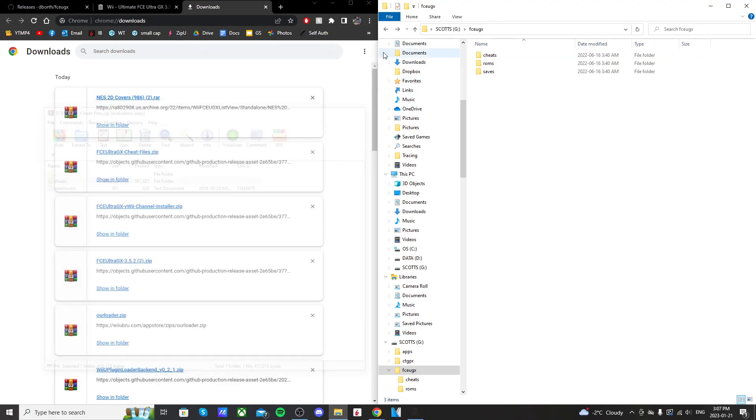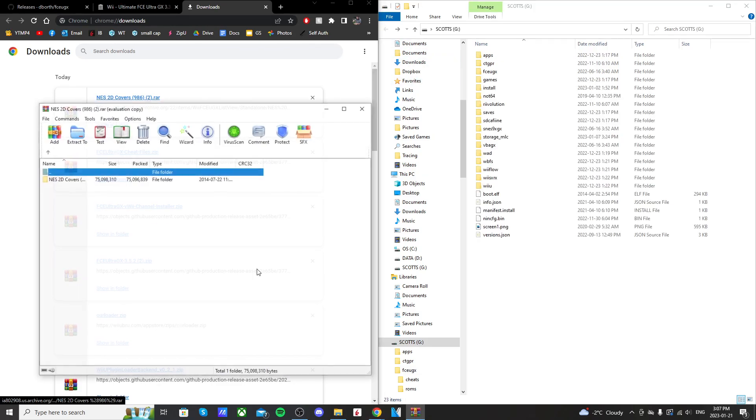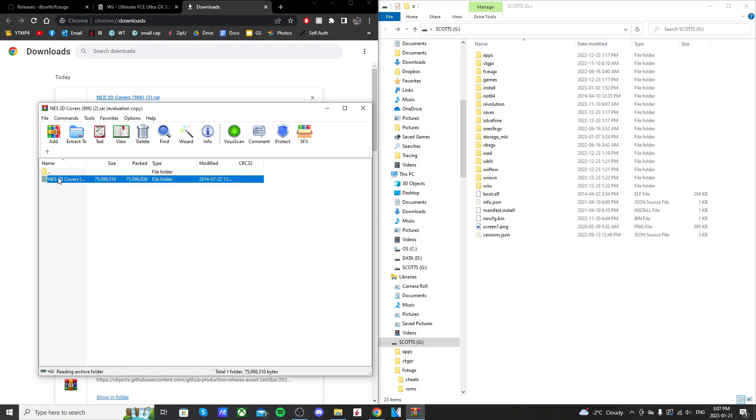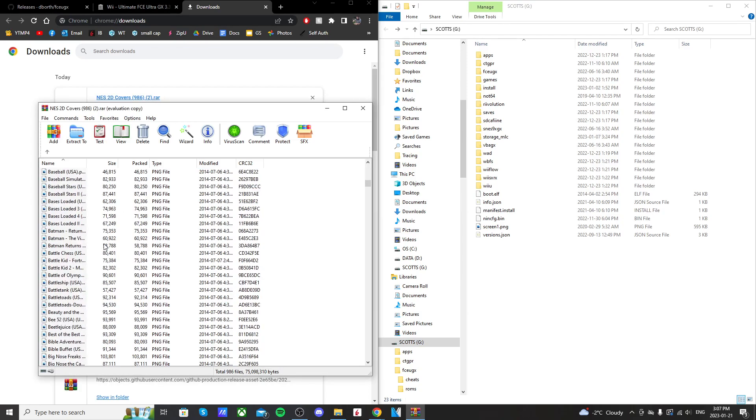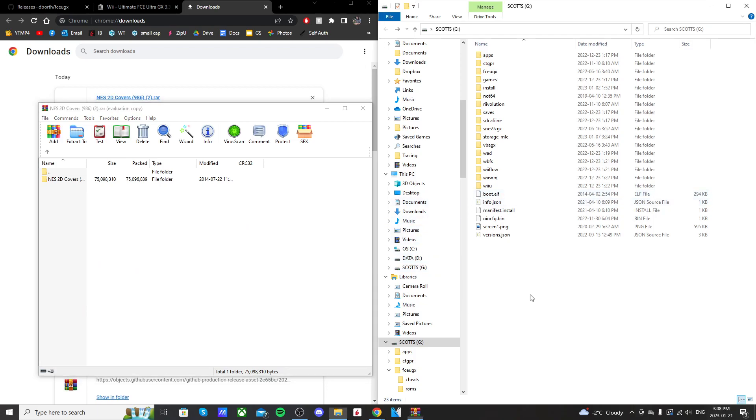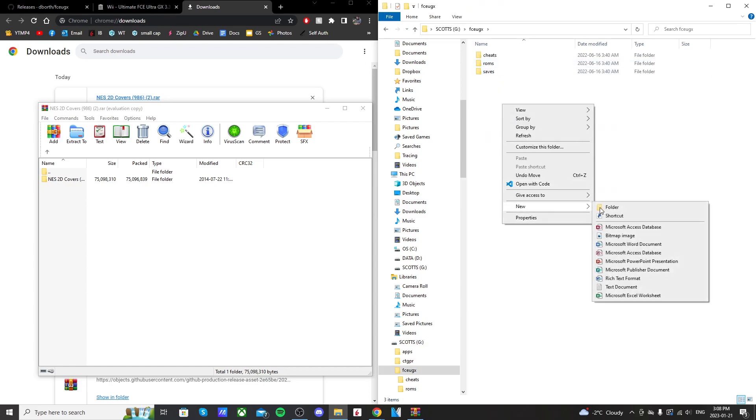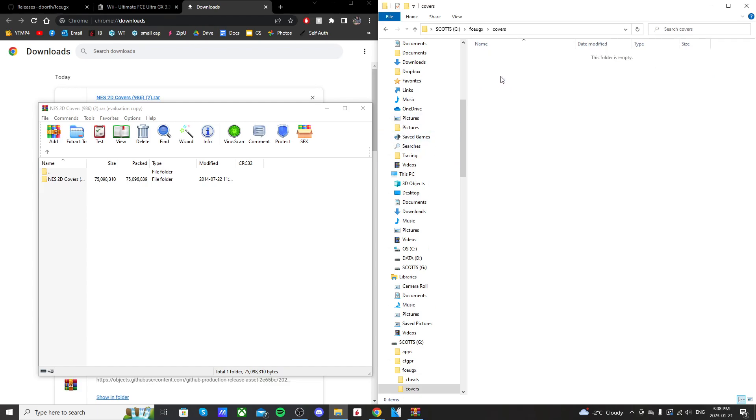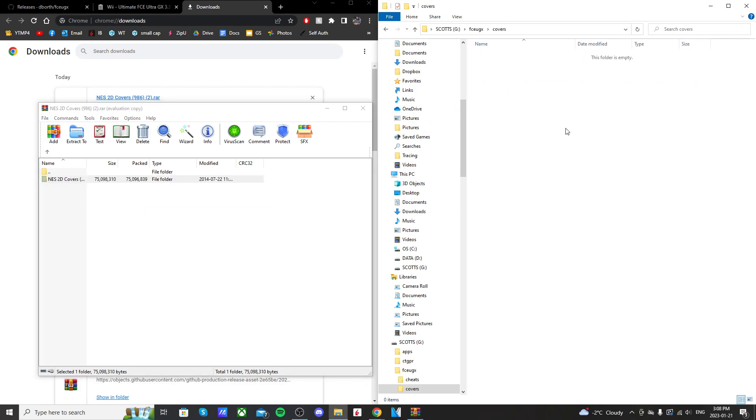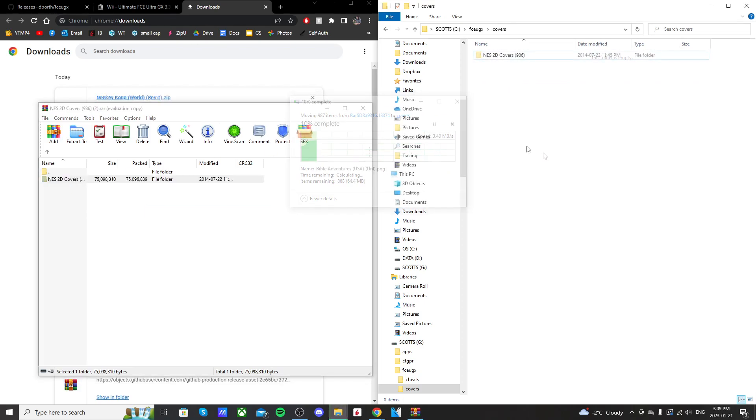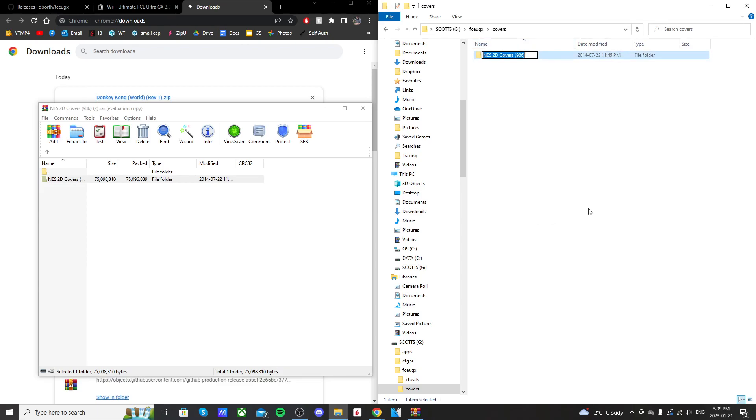And now we're going to do our covers. So open up your NES 2D covers or whichever one you downloaded. And if you go into it, you should see, again, that whole pack of all the games. But what we're going to do on our SD card, go into that same folder, FCE UGX, create a new folder, call it Covers. Go into this folder and drag the NES 2D covers into there. Once it's in there, we're going to change the name to something similar. Just rename it and just call it 2D.